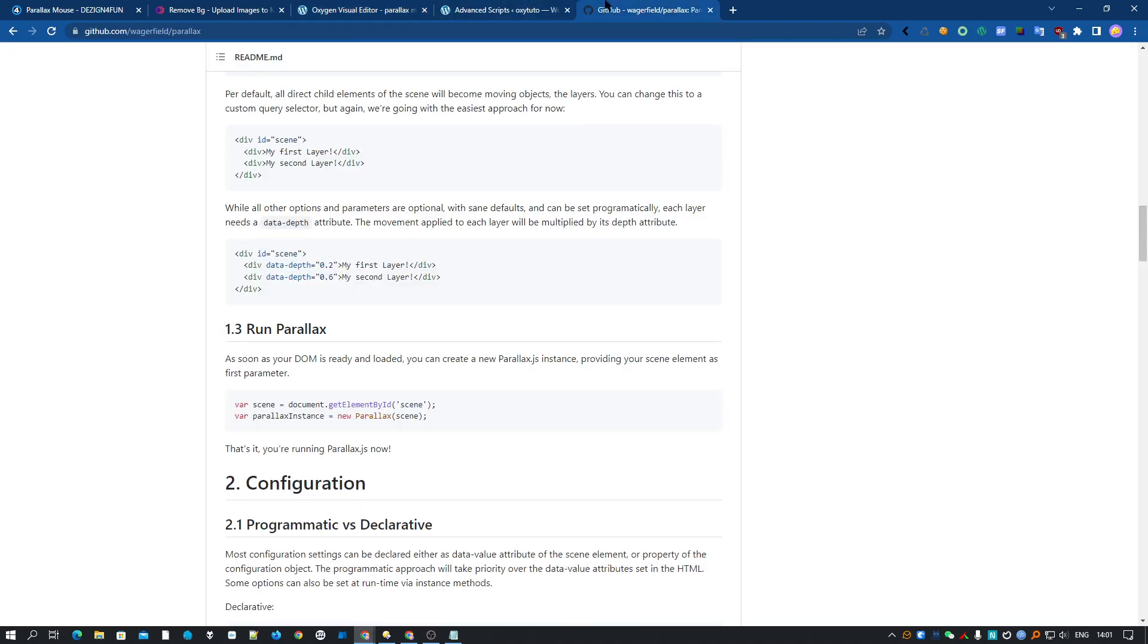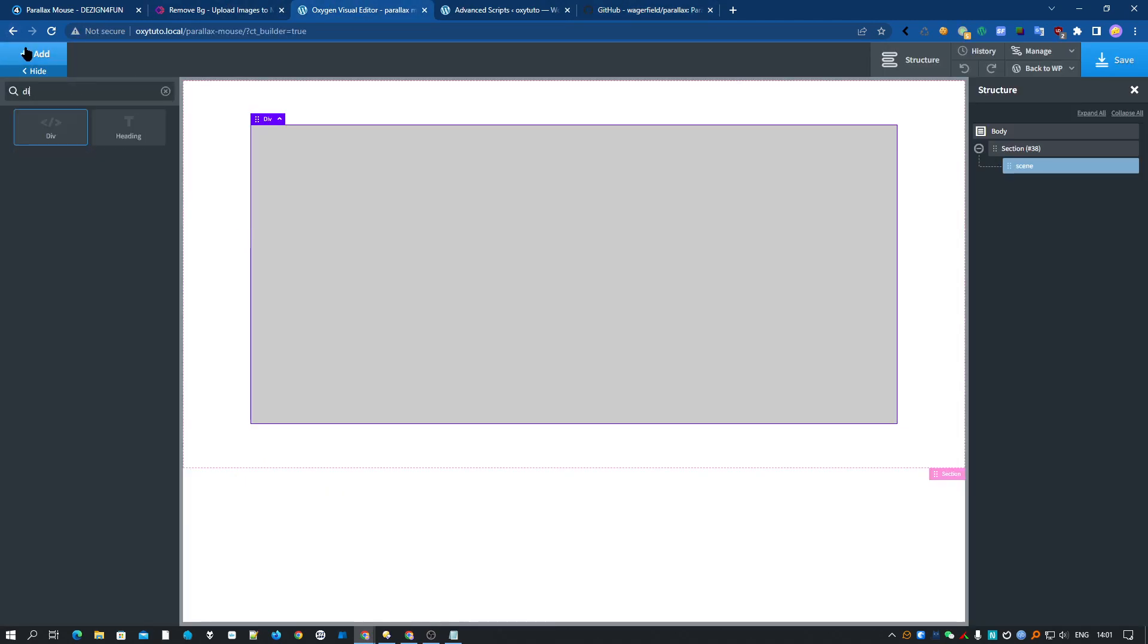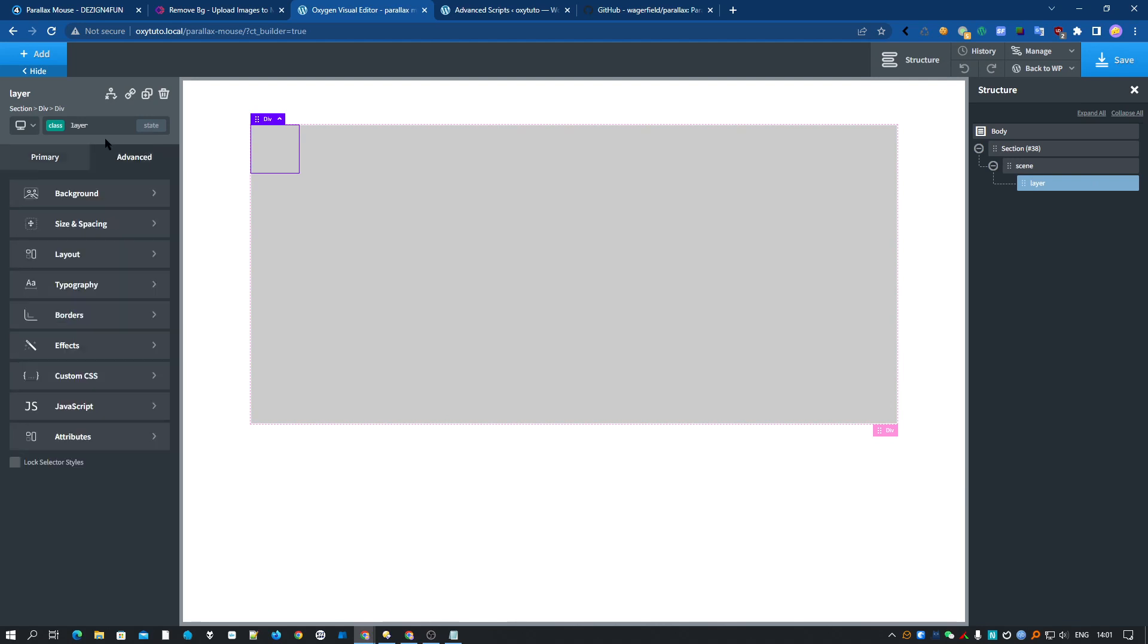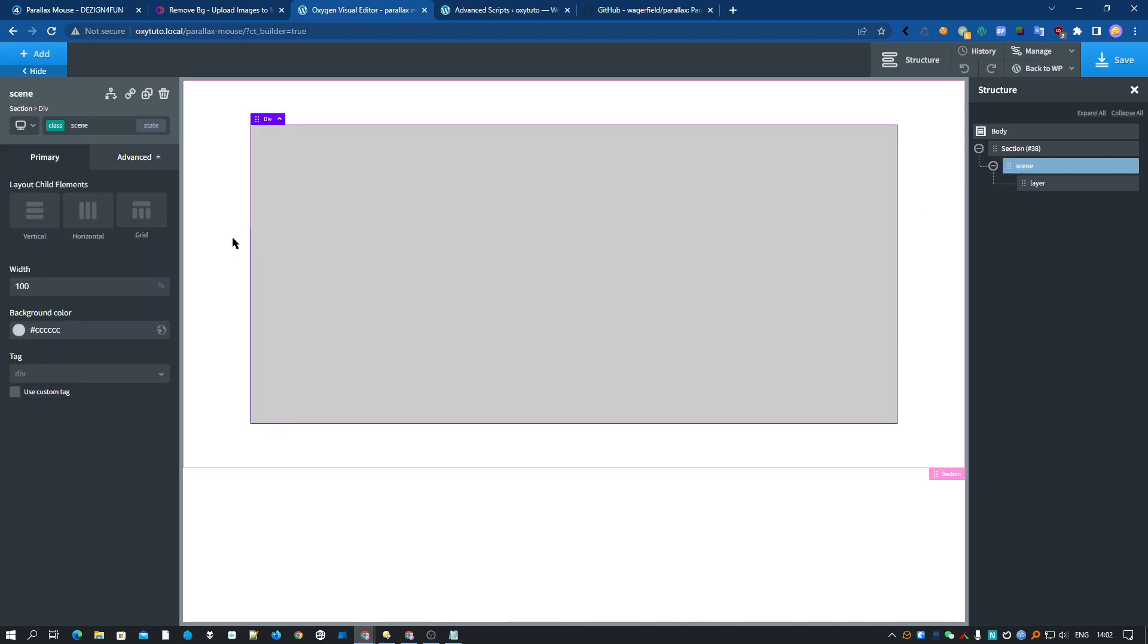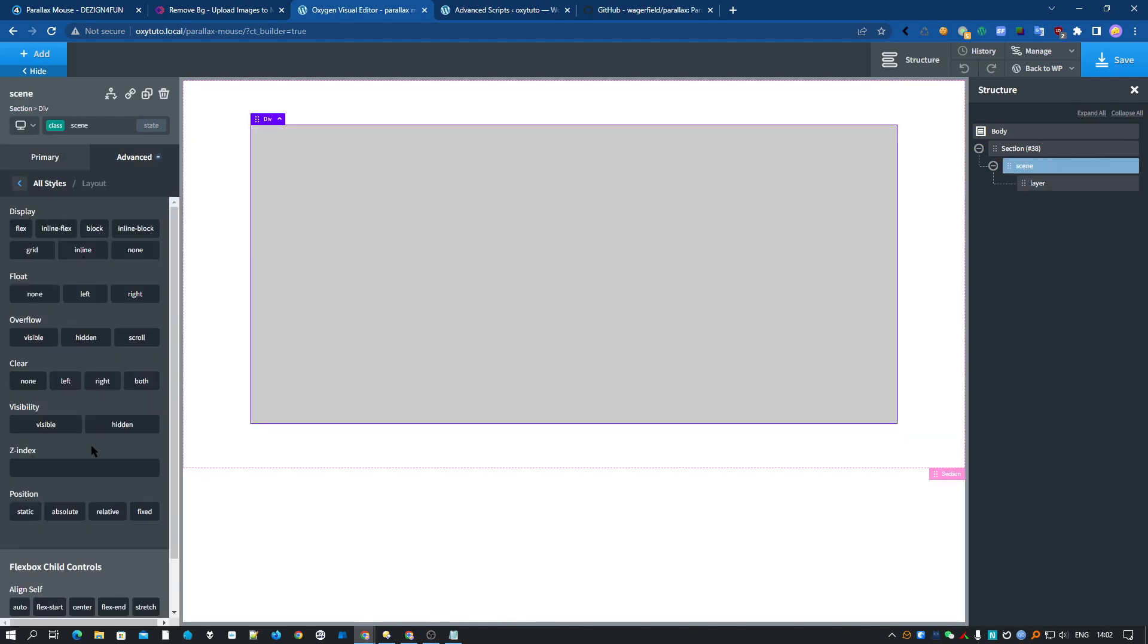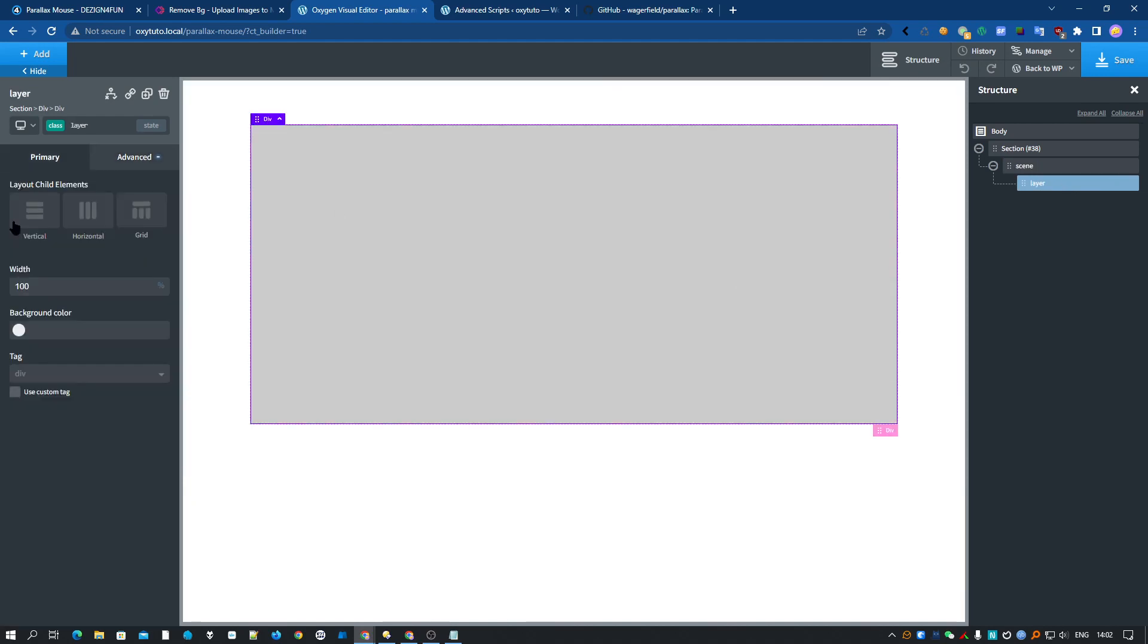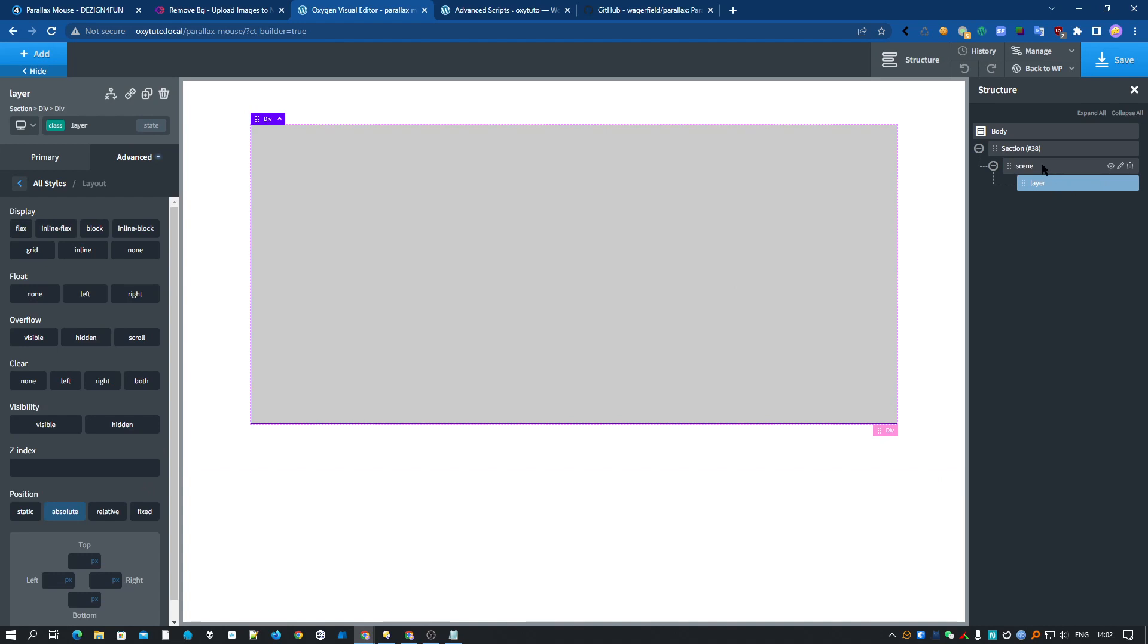Now what we have to do is add some other divs, and they will be our layers. Let's add our first div, add the class 'layer'. Let's change the name to 'layer' and set it to 100% width and height. I think I forgot for the scene to change the position to relative, and the layer position to absolute.